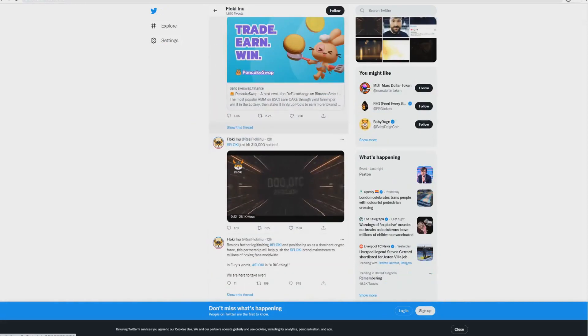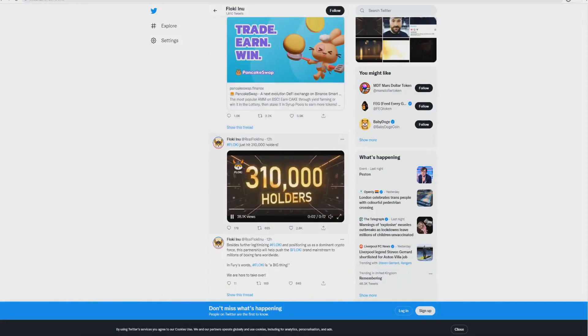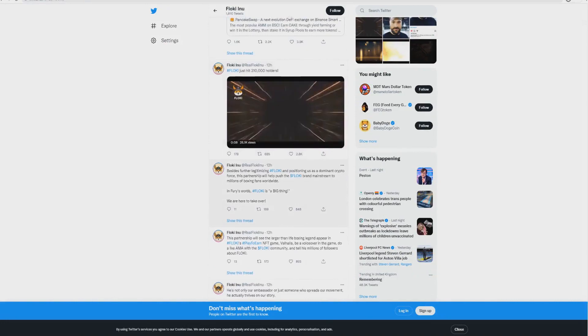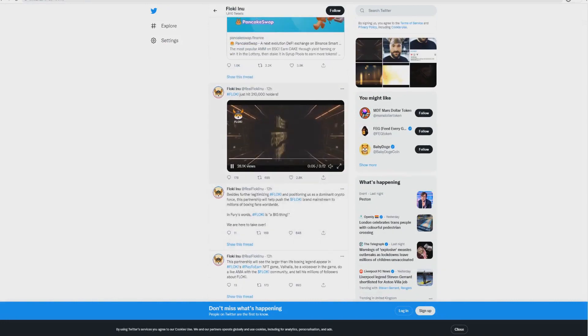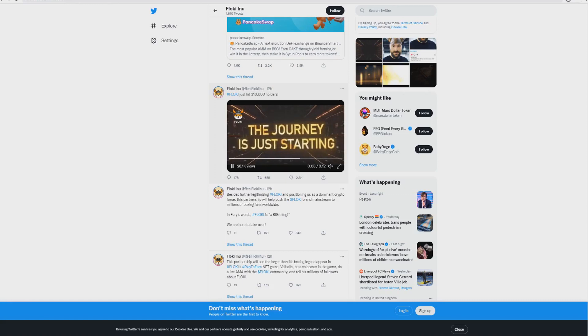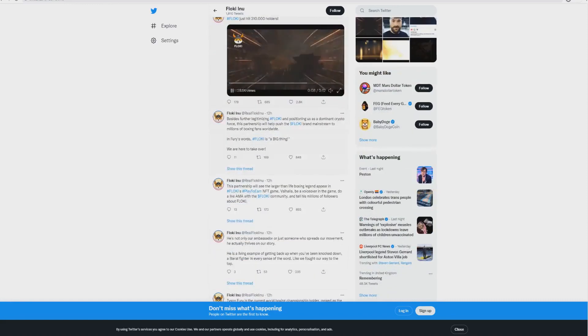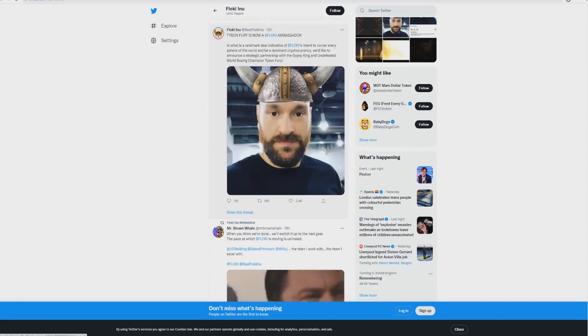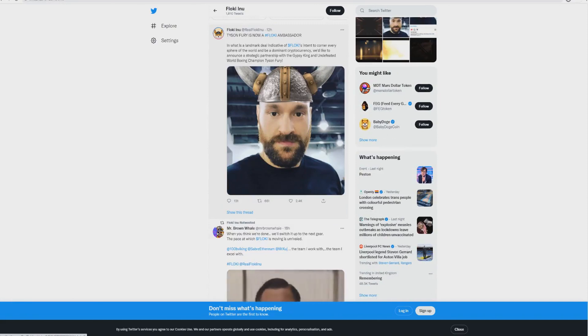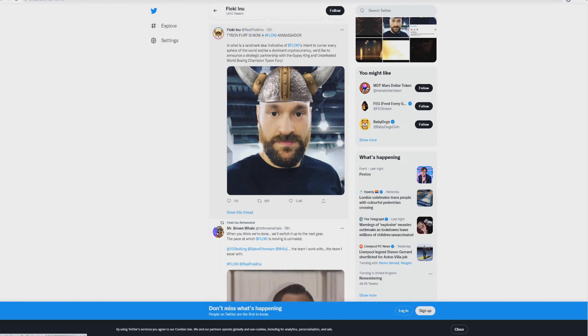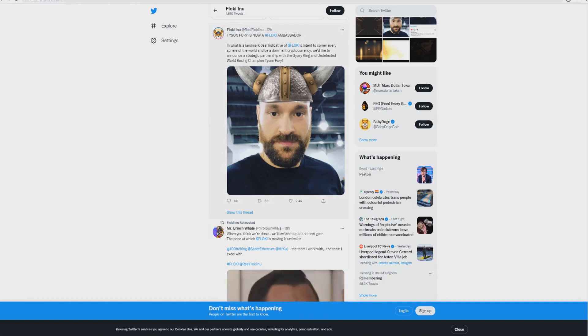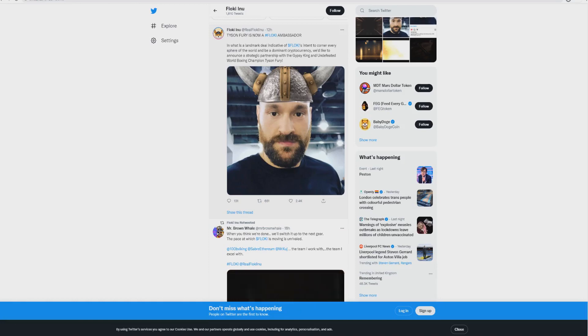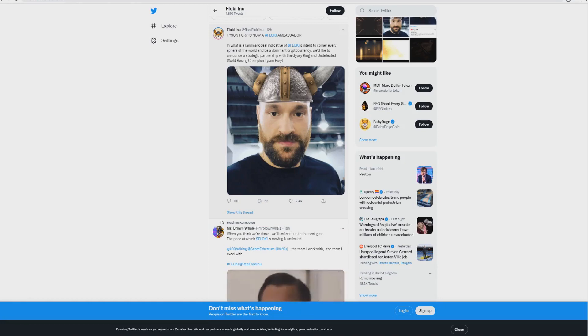Firstly, it now has 310,000 holders which is crazy. But the biggest news I want to cover and I think everybody knows is this - this is absolutely massive. Tyson Fury, the world's best boxer, is now a Floki ambassador in what is a landmark deal for Floki to intend to corner every sphere of the world. We'd like to announce a strategic partnership with the Gypsy King, the undefeated world boxing champion Tyson Fury.